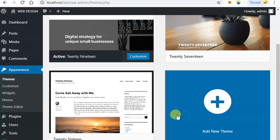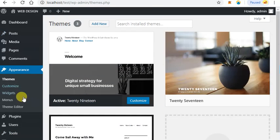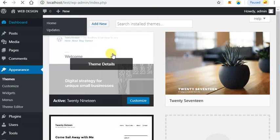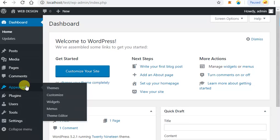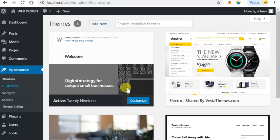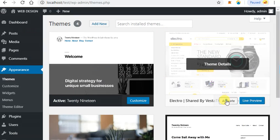I will refresh the WordPress installation, click on Appearance, and click on Themes. You will see the Electro theme. Click on Activate.